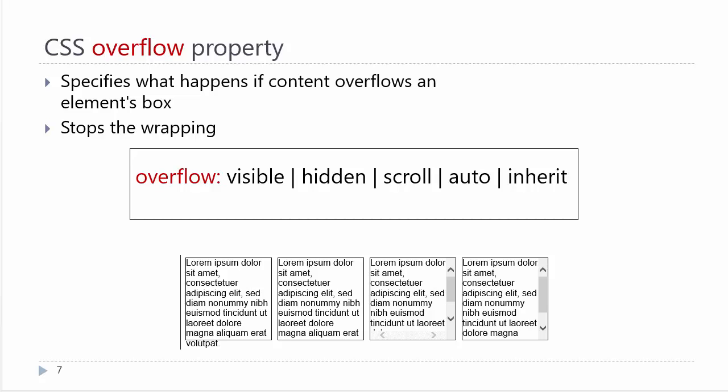Setting the overflow to visible means that you see what is spilling out of the box. Setting it to hidden means you hide what is spilling out of the box. Setting it to scroll means you automatically have a horizontal and vertical scroll bar. Setting it to auto, which is used to clear floats, means that if it needs a scroll bar, it will put it there. This forces that container to essentially stretch to keep everything in that box, and therefore the elements underneath can no longer wrap into it.